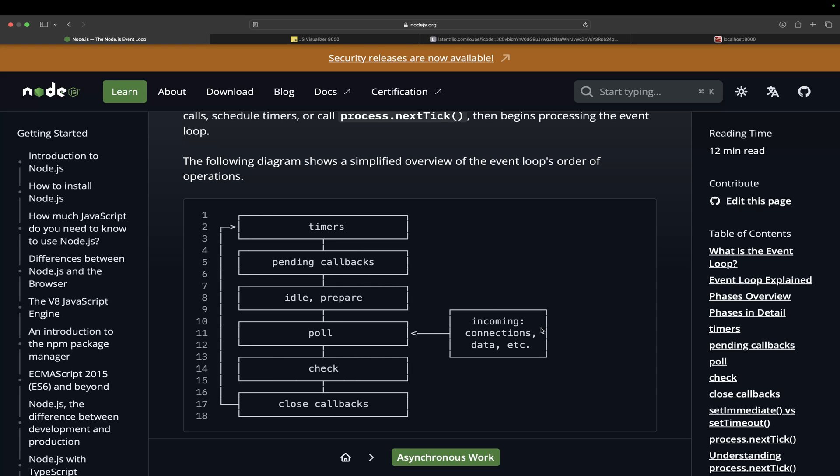We'll go through all the phases of event loop. This is a pretty common interview question that almost all the interviewers will ask you. So without wasting any time, let's deep dive into it.